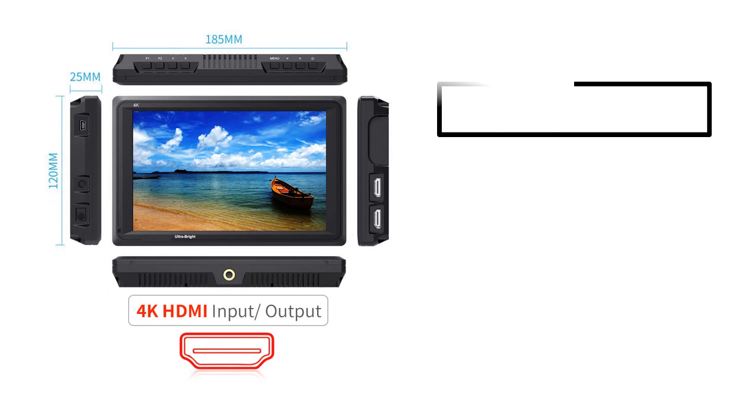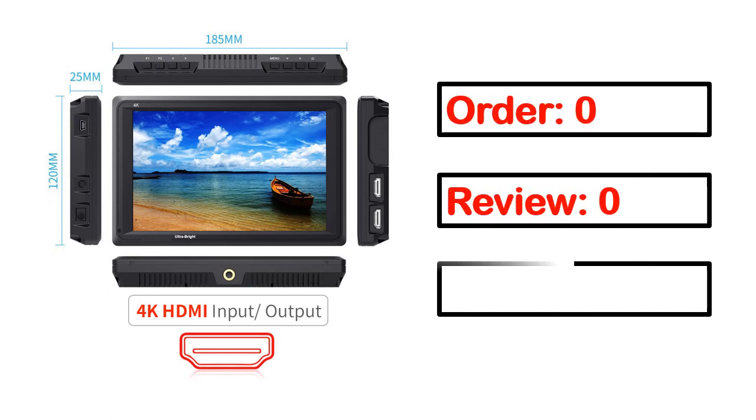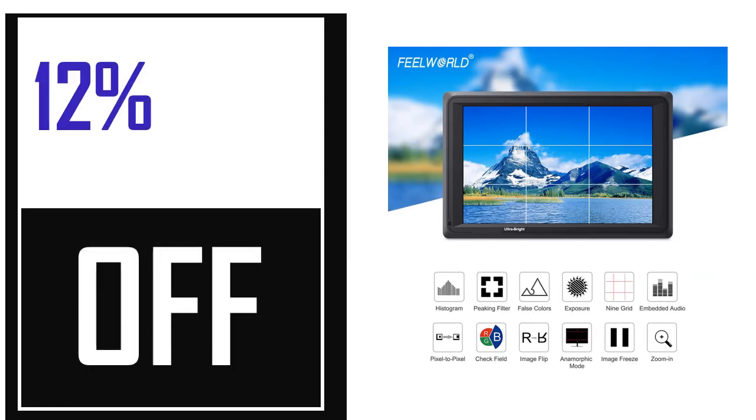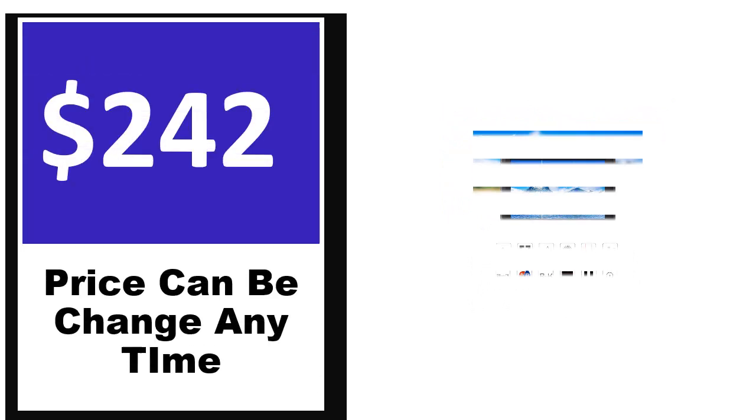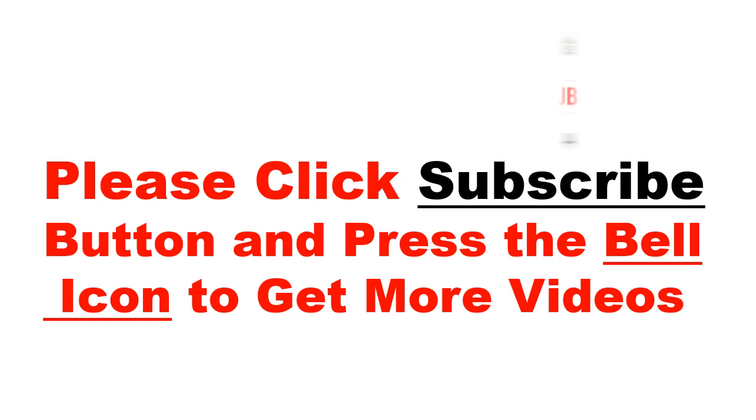This product full details, order, review, rating, percent off, price. Price can be changed anytime.